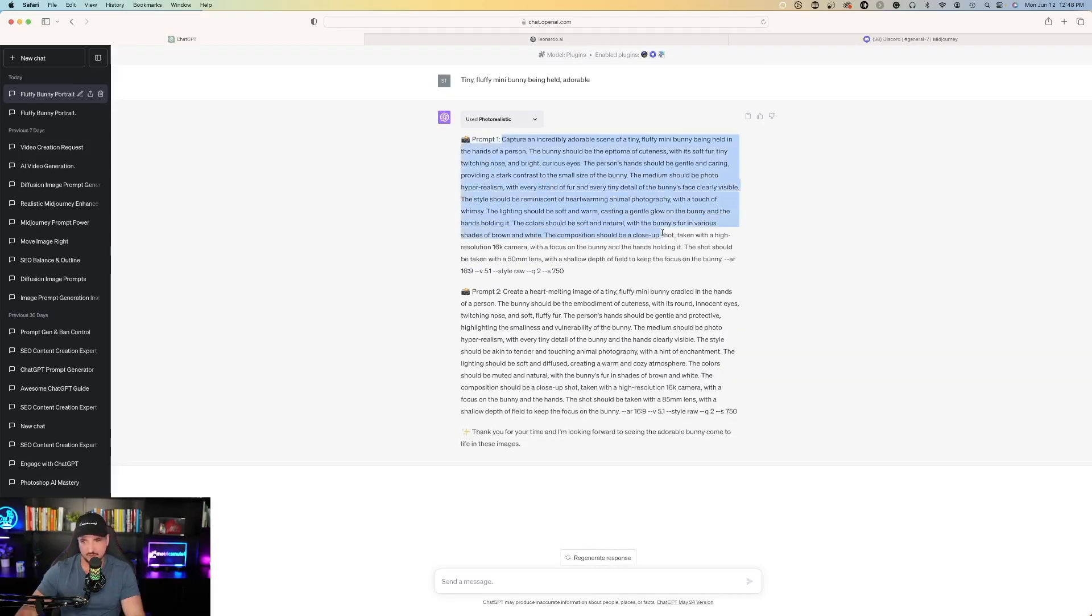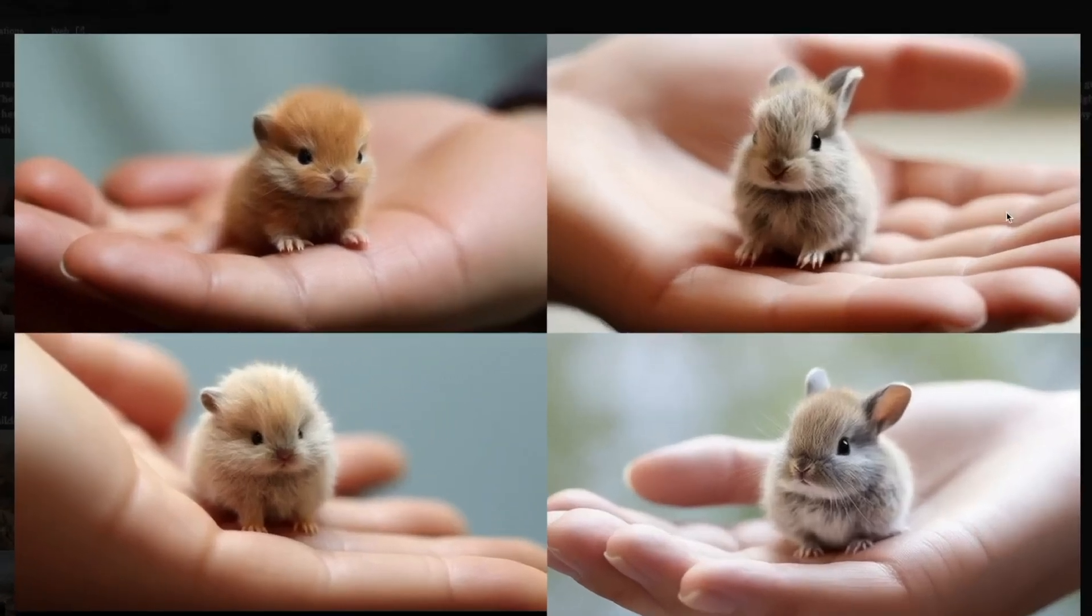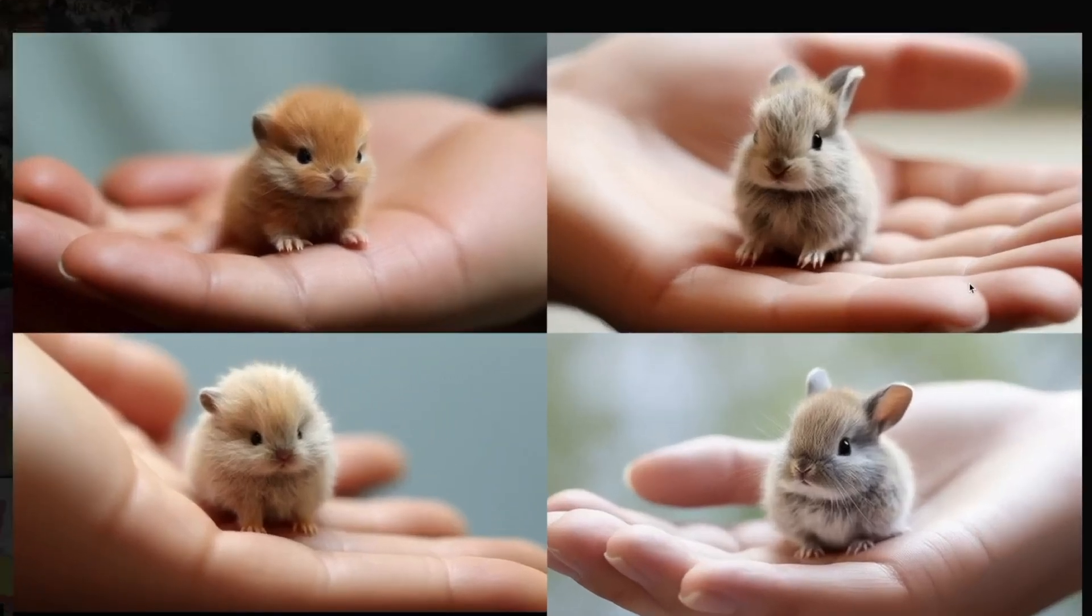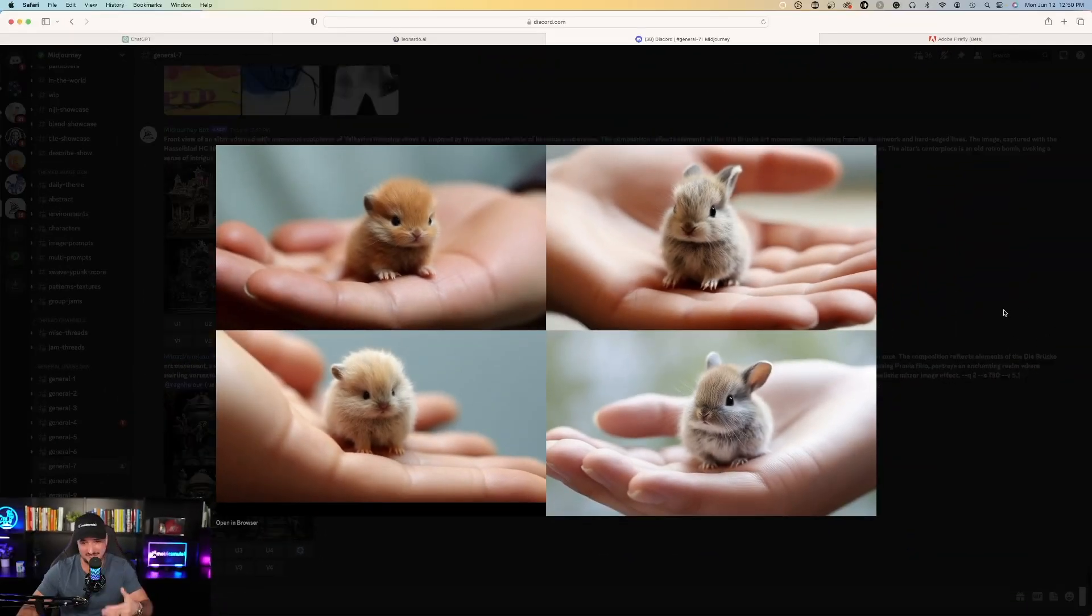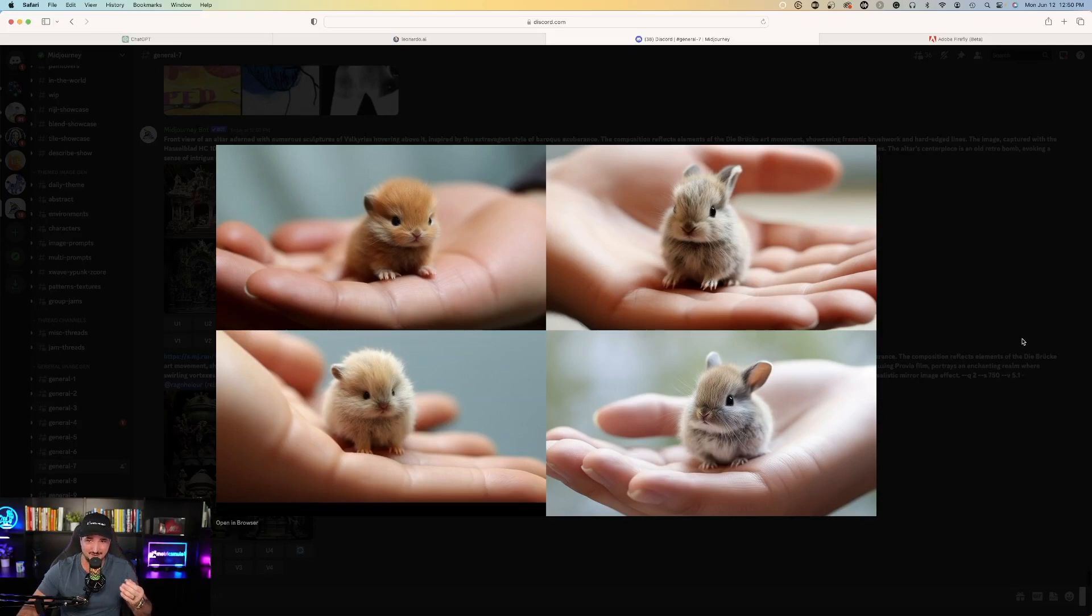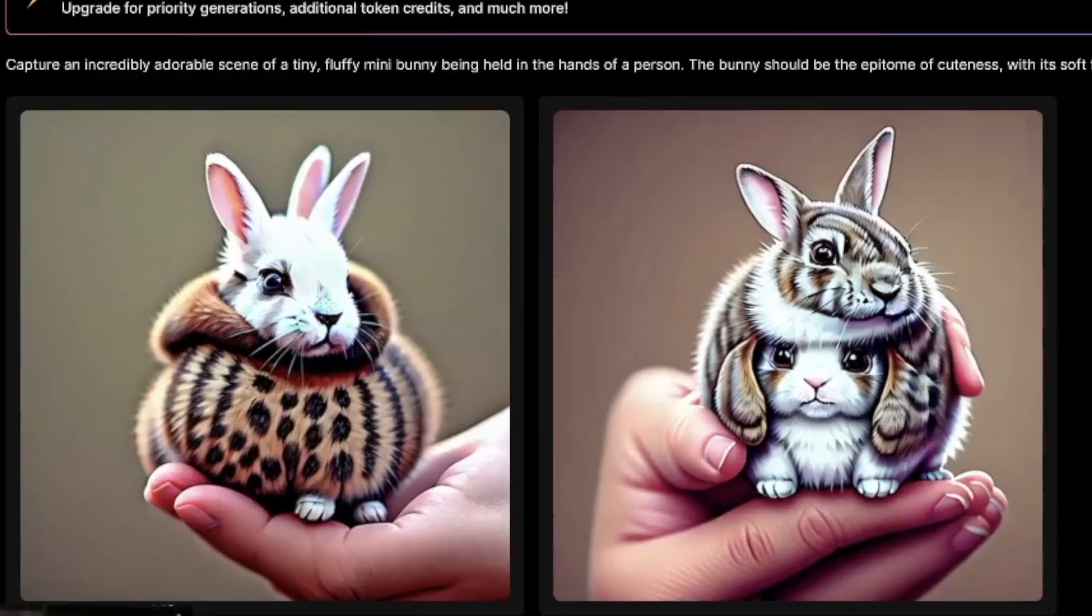Oh my gosh, look what Midjourney made for me. Look how adorable these bunnies are. It gives me four images and it is that tiny fluffy mini bunny being held in my hand. This is hyper realistic and I can't tell real from not real. Great job Midjourney. Look at the one that made for me in Leonardo AI. This is very cute.